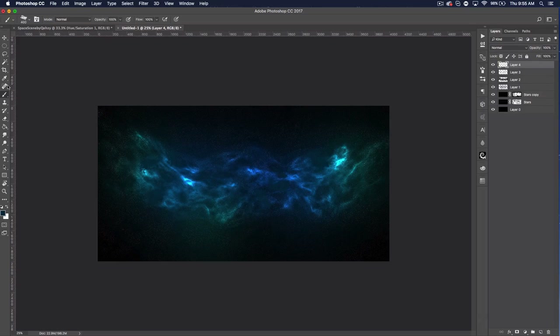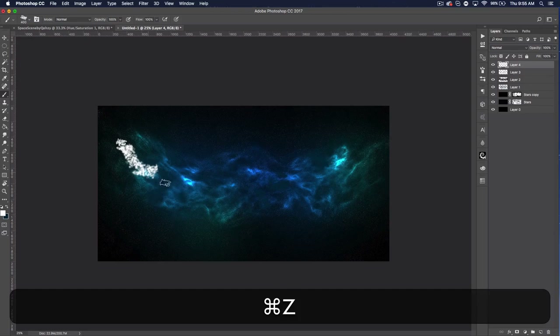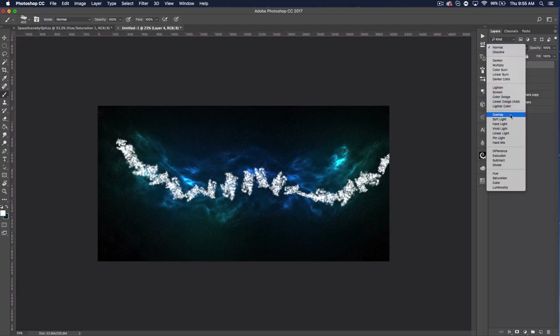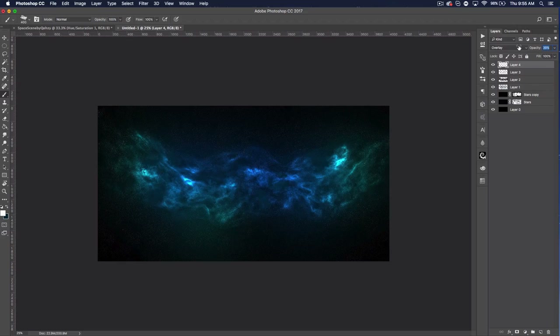Create another new layer. Get the brush tool, set it to white, and use the custom brush again. Paint through the nebula however you like — kind of a streak going through it. Set that layer's blend mode to Overlay and bump down the opacity a little bit. This creates a bright band that goes through the galaxy and really connects the whole thing, making it look very nice.